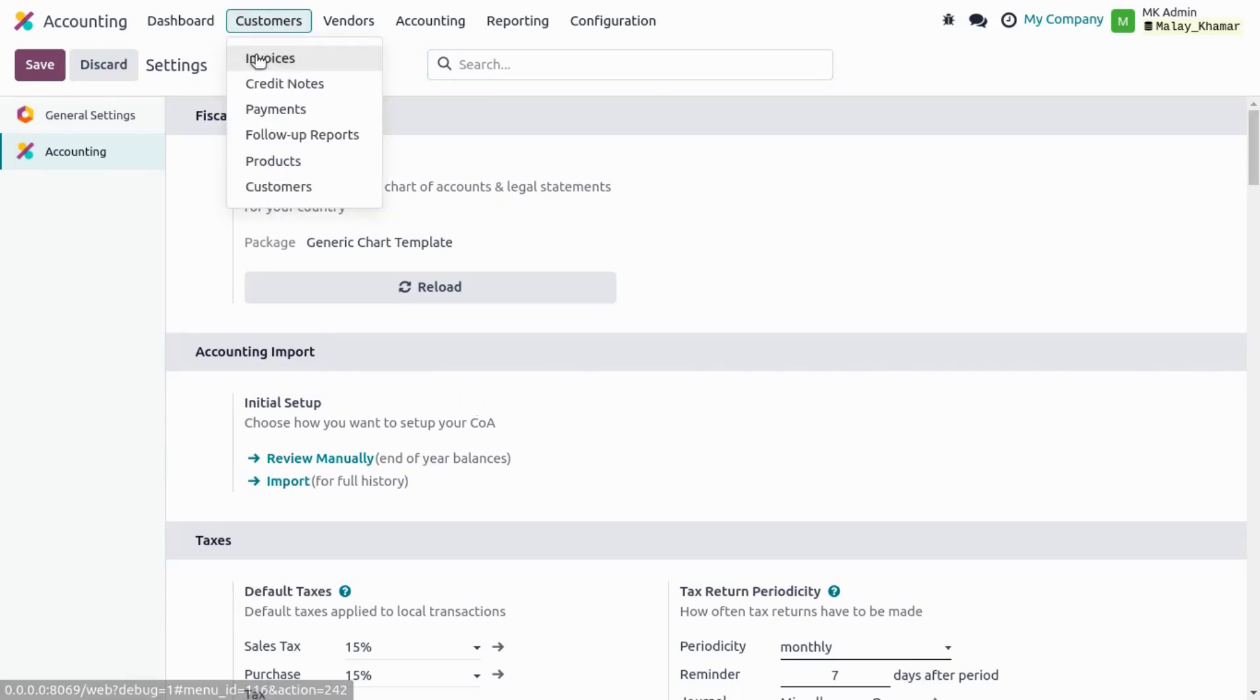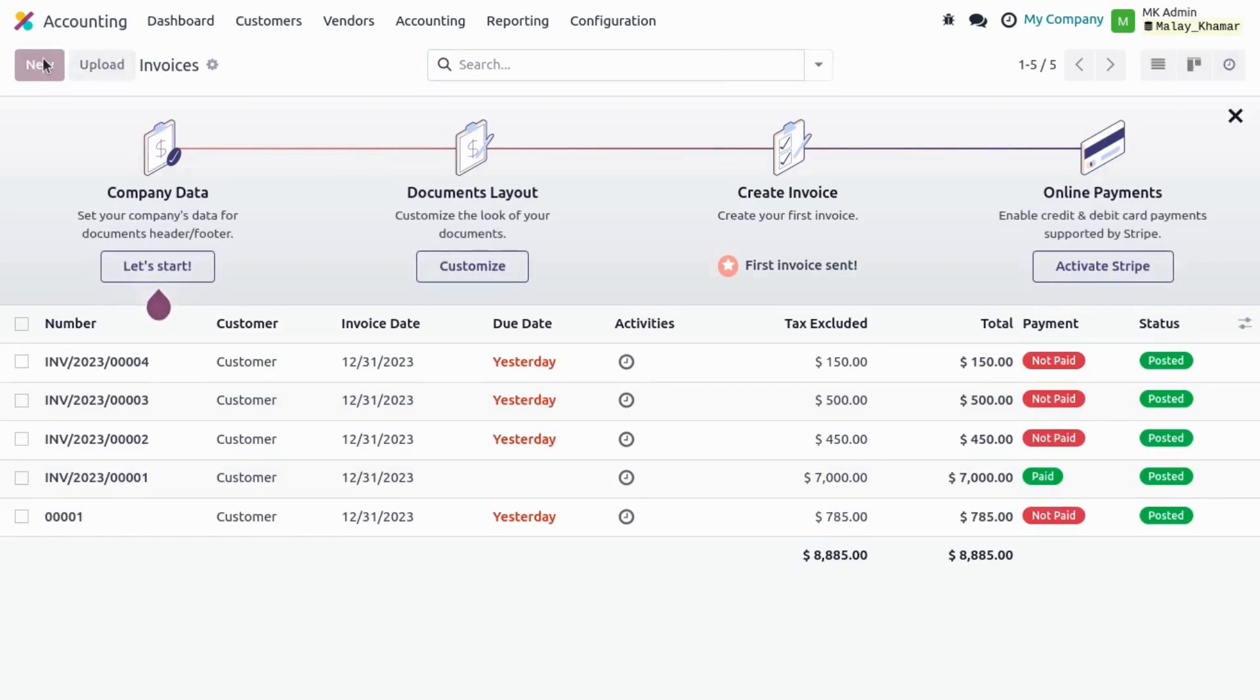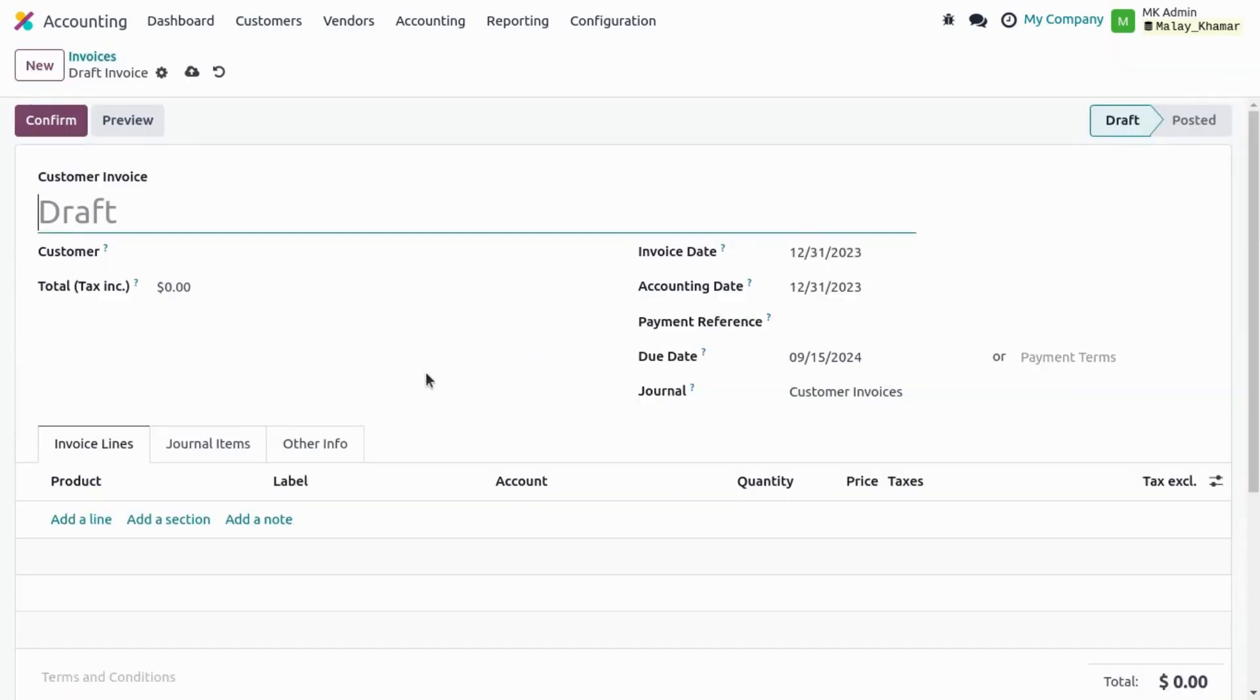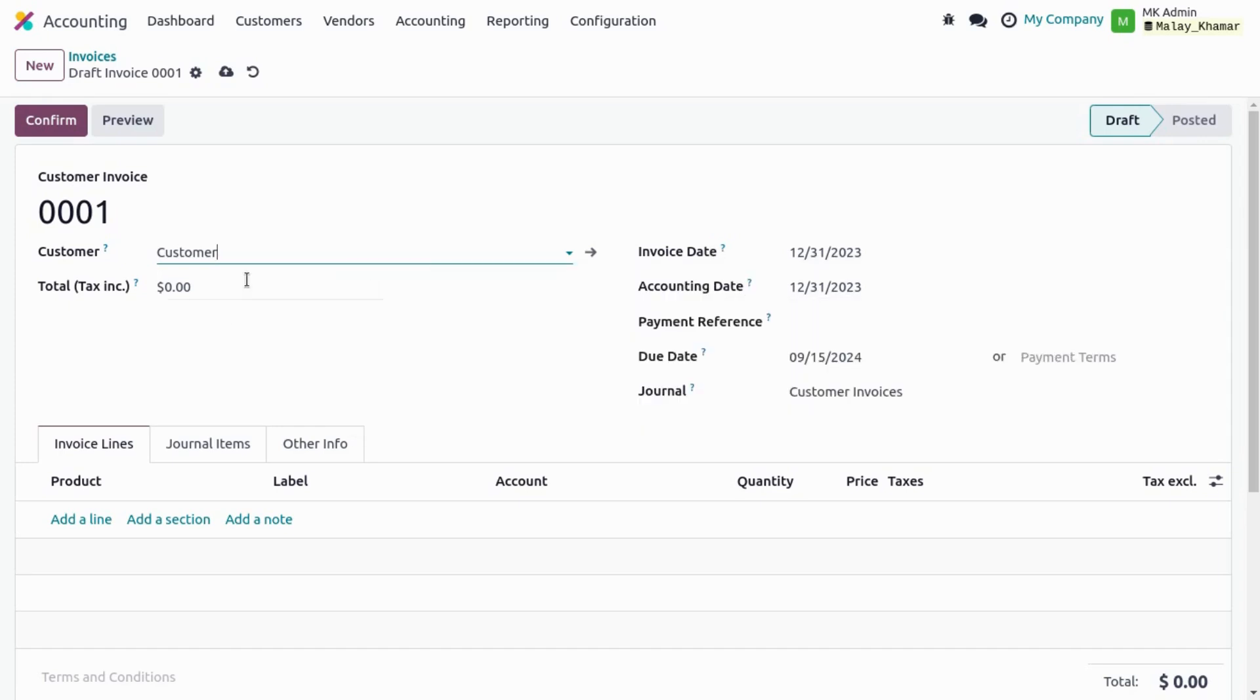Now just go to the customer invoice, create one customer invoice. So on a draft stage, Odoo allows us to add a sequence. Additionally, it added the invoice date automatically and it gives us a total tax inclusive field.